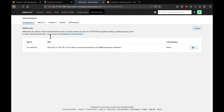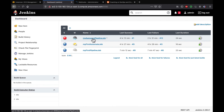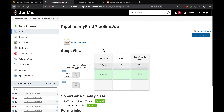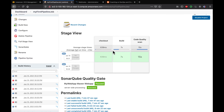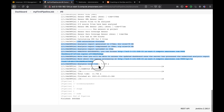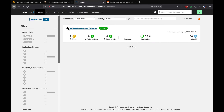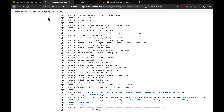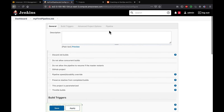Now let's go to Jenkins. This is my pipeline, where I already have stages for checking out the code, building the code, and scanning the code. Currently the build is showing as success — even though I have two defects and two bugs, the build is still succeeding. So how can I force Jenkins to fail the build when there are bugs? Let's go to the pipeline, click 'Configure', and then go to the Pipeline tab.